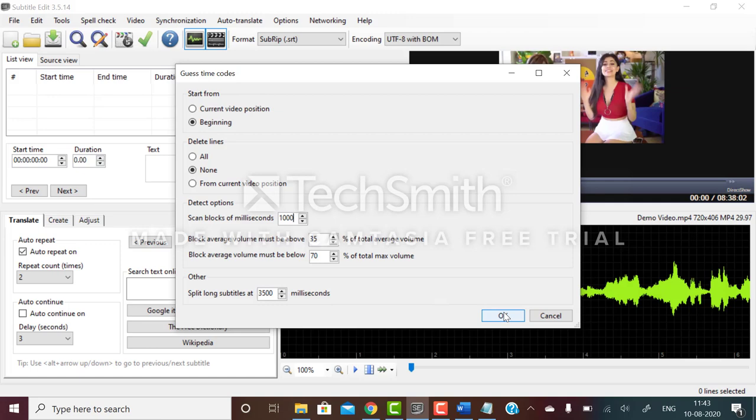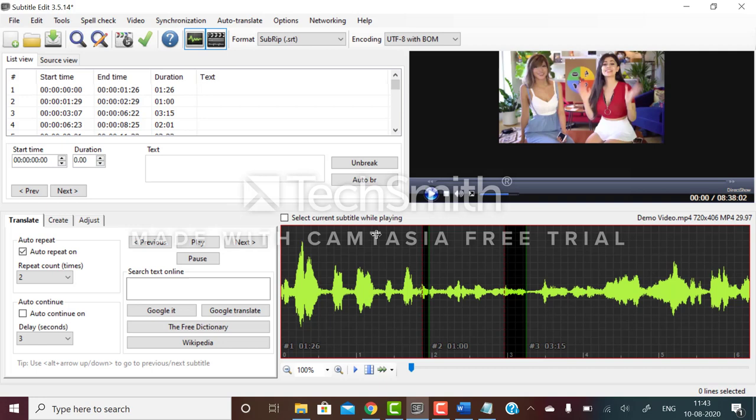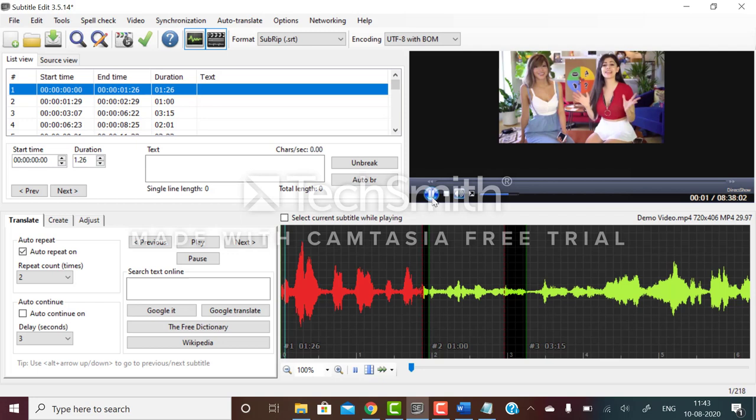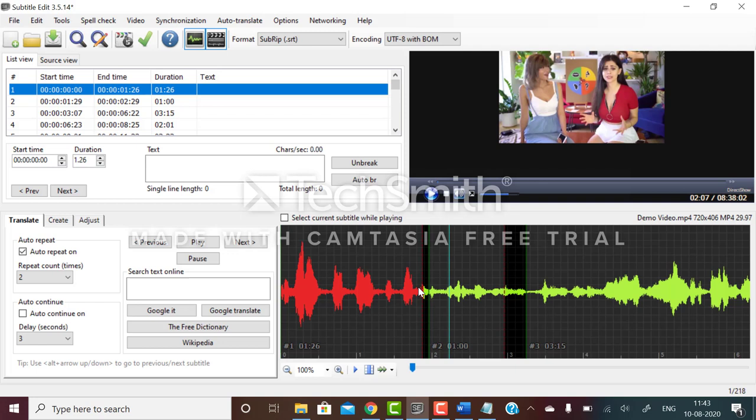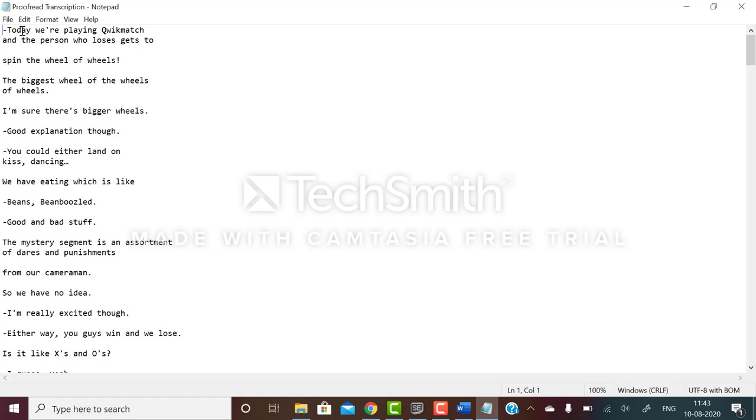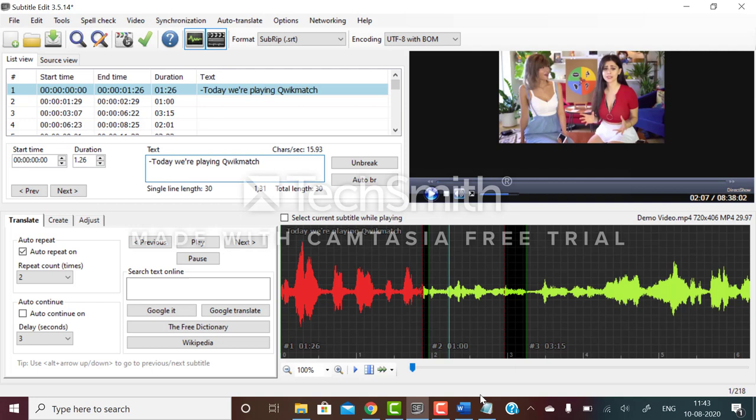You can see subtitle boxes have been generated. Now I'm going to click on this and play it - today we're playing quick match. She's saying today we are going to play quick match and the person who loses. We'll copy from here and paste it. This is what you have to do.